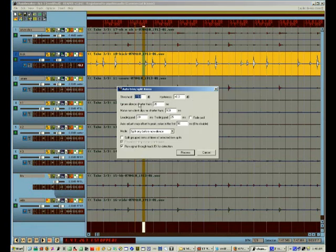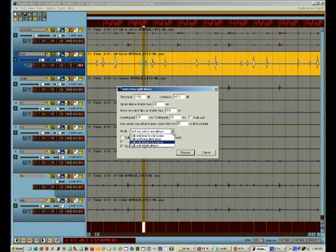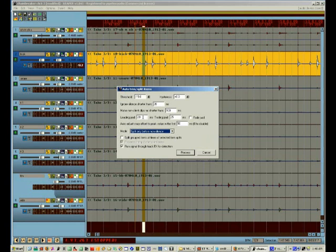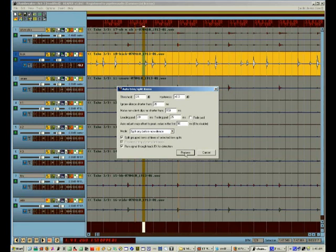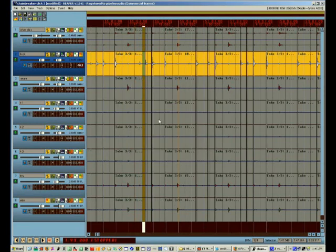And I'm going to choose split only before non-silence. And I'm going to use the time measurement that I took earlier relative to what I think the length of a kick drum is to set all the different timing parameters in this window. And I'm going to hit process and hope it splits in the right places. I'm going to take a look and see if it's split correctly. And I want to see a split in the head of every kick drum.